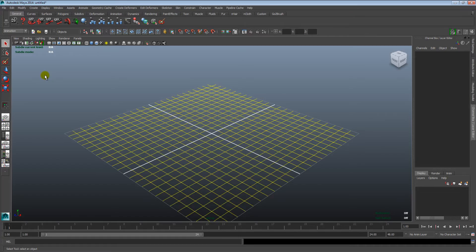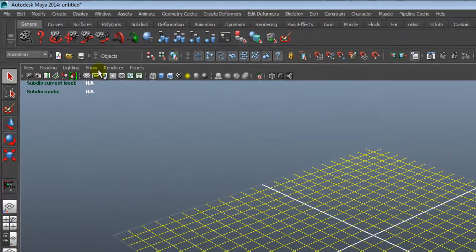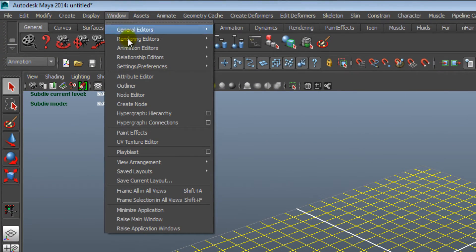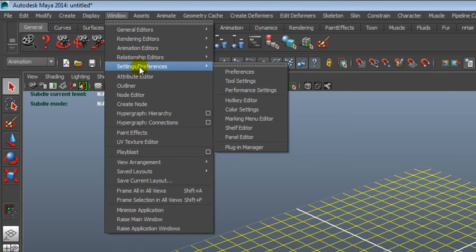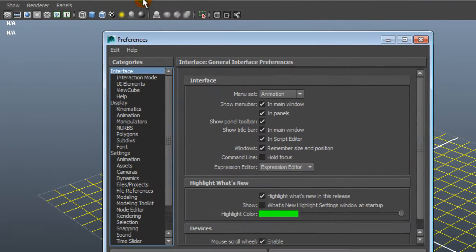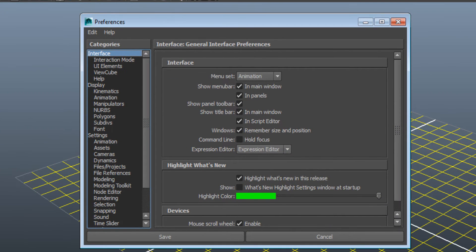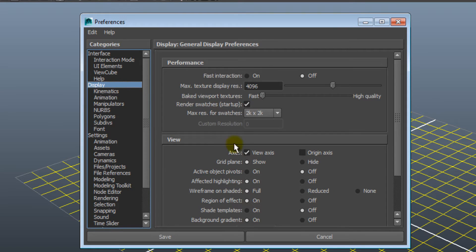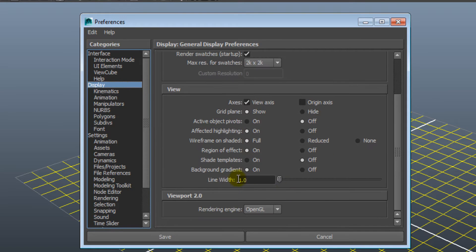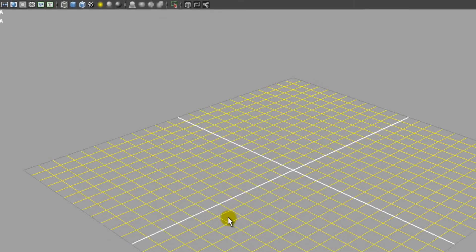First, you need to go to Window and choose Settings Preferences, and in the fly-out menu, choose Preferences. A new window will pop up. Click on Display and choose Off at Background Gradient. Then click on Save.